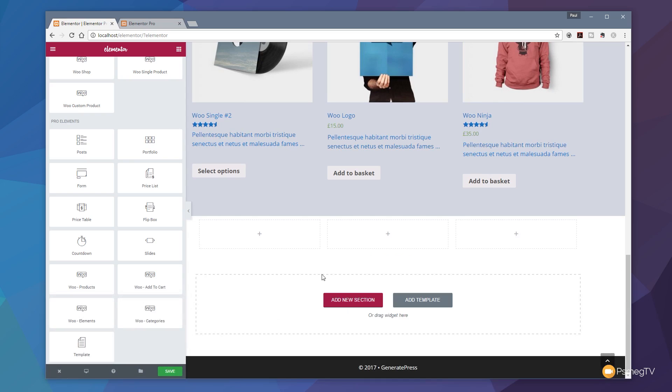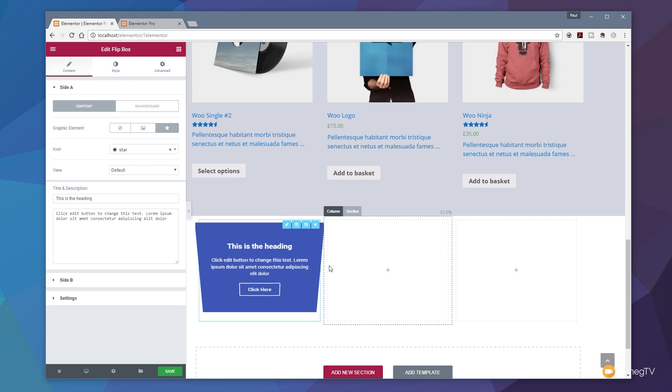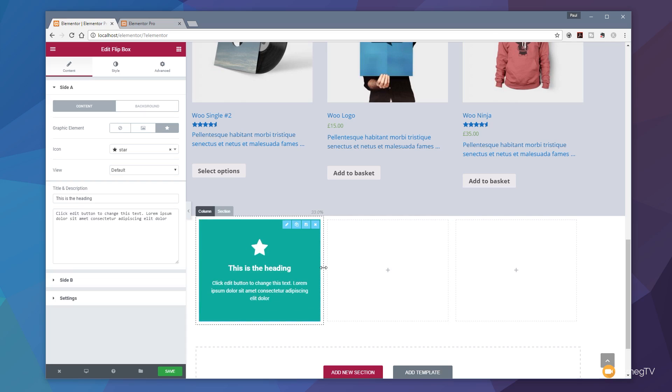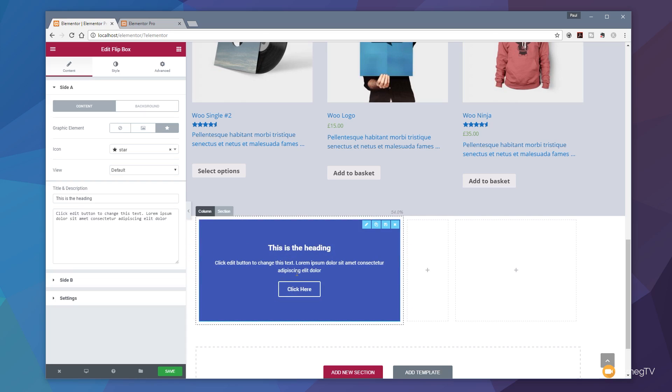We'll style the first one then copy that over and take a look at some of the other options available. If you take a look on the pro elements you can see we now have flip boxes added into the already extensive range of different widgets. I can simply drag that over, drop it in the element area, and you can see we now have all the settings ready to start working with. This will automatically resize based upon the column that we have to work with.